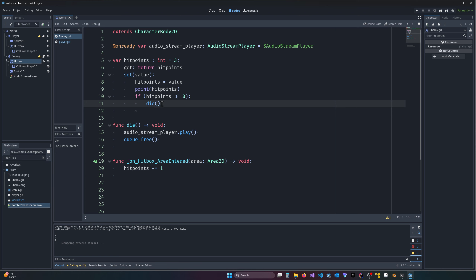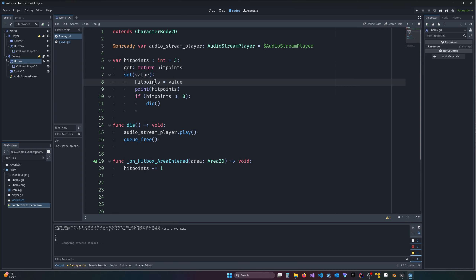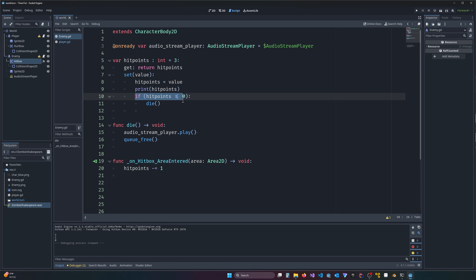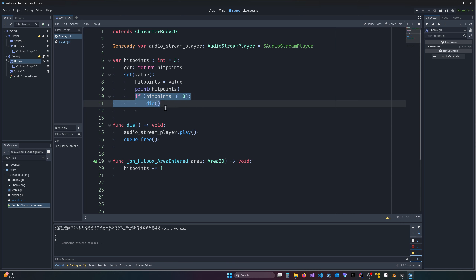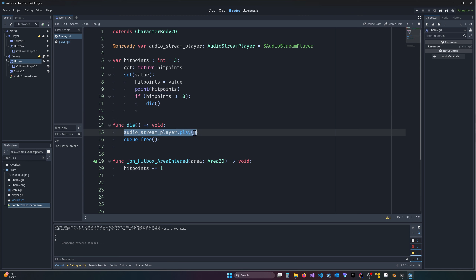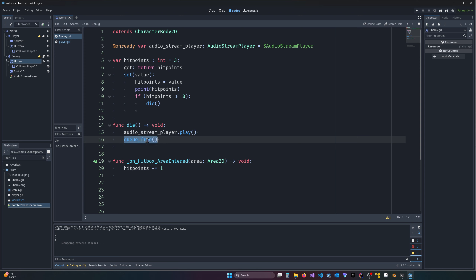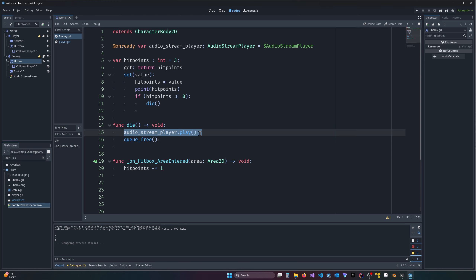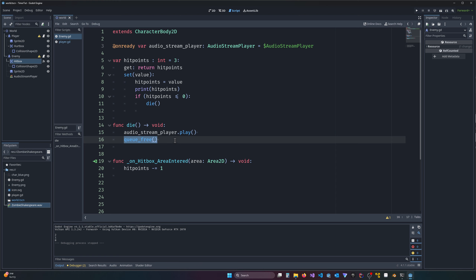I also have a setter/getter — I have another tutorial on that if you want to learn it. Here's my hit points variable with a setter: anytime the value changes it resets the value, prints how many hit points are left, and if it goes less than or equal to zero it calls the function `die`. What `die` does is play the sound and then free the object. The problem is the audio stream player starts to play and then it's immediately destroyed.